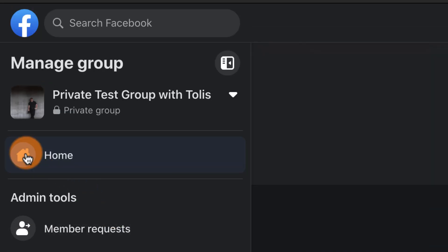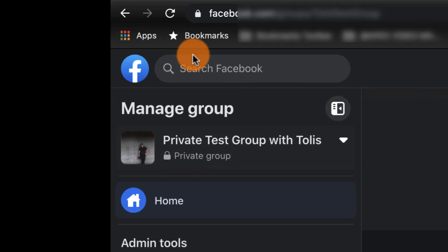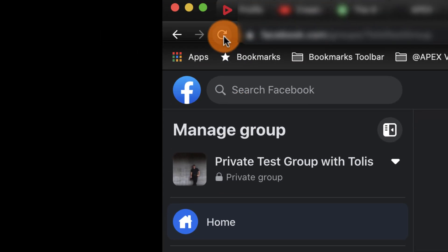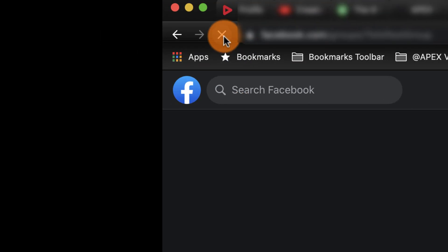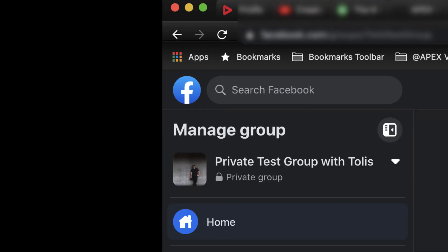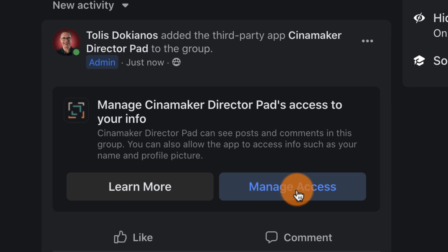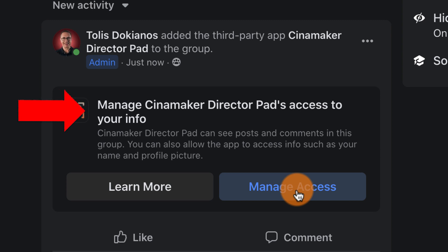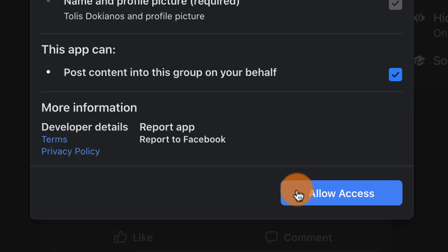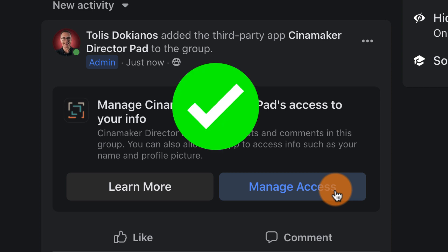So, now go back to your group's discussion feed and look for the post that shows you added a third party app in the group. In this case, look for a post that says manage Cinemaker director's access to your info. Now just click on manage access, tick the box to allow Cinemaker to post content on your behalf, and the job's a good one.